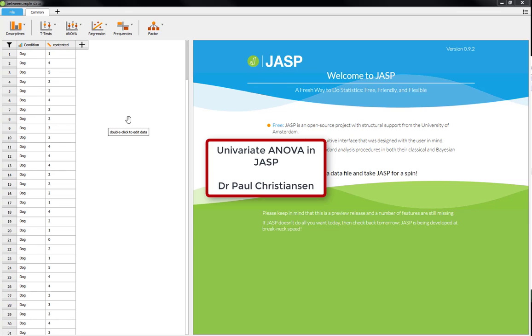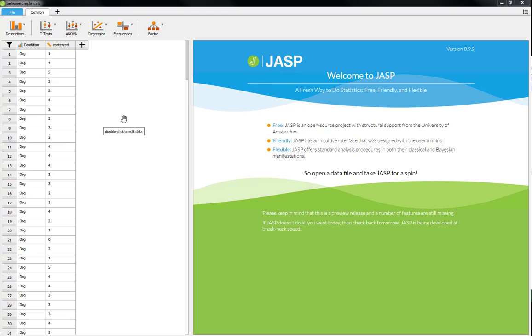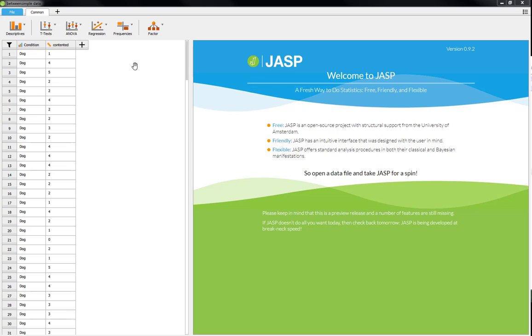This video is going to show you how to run univariate ANOVAs or one-way between-subjects ANOVAs in JASP. It's also going to cover how to deal with all the assumptions of a univariate ANOVA, and also we'll cover what to do if you violated the assumption of homogeneity of variances.